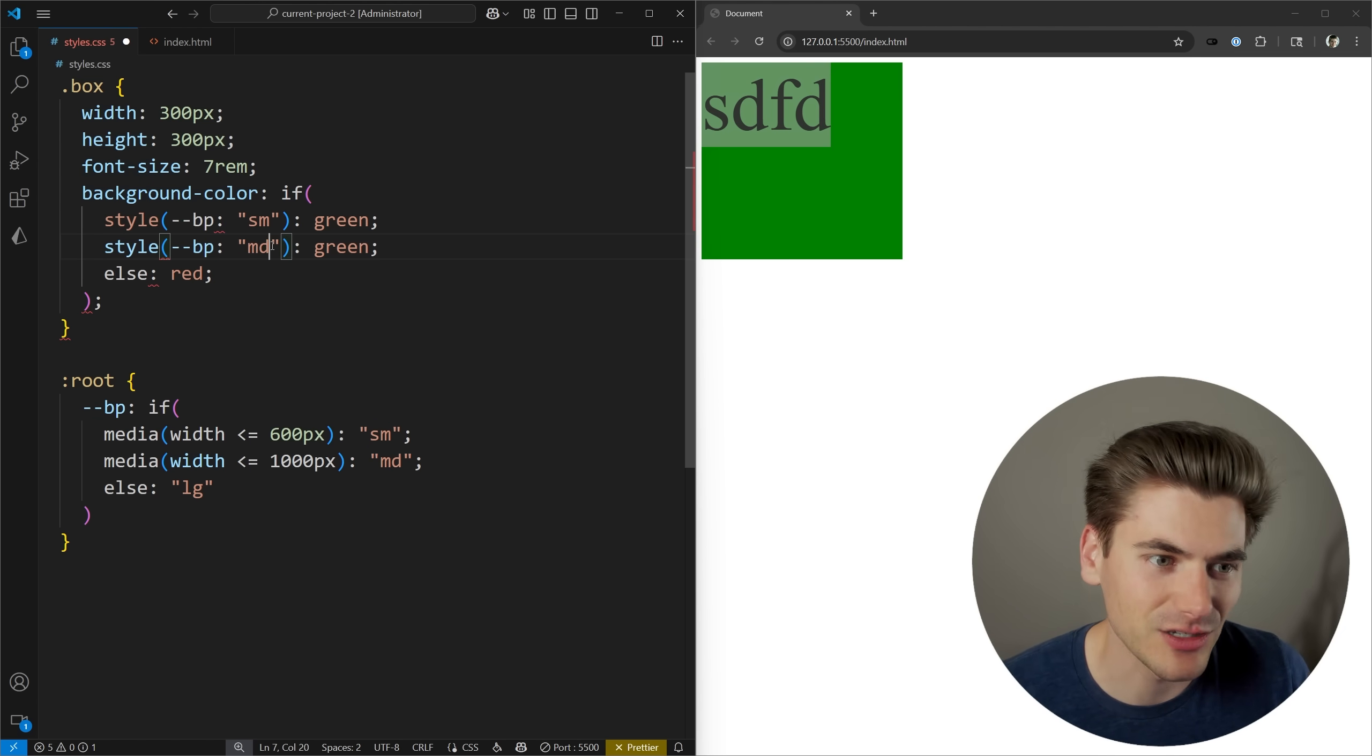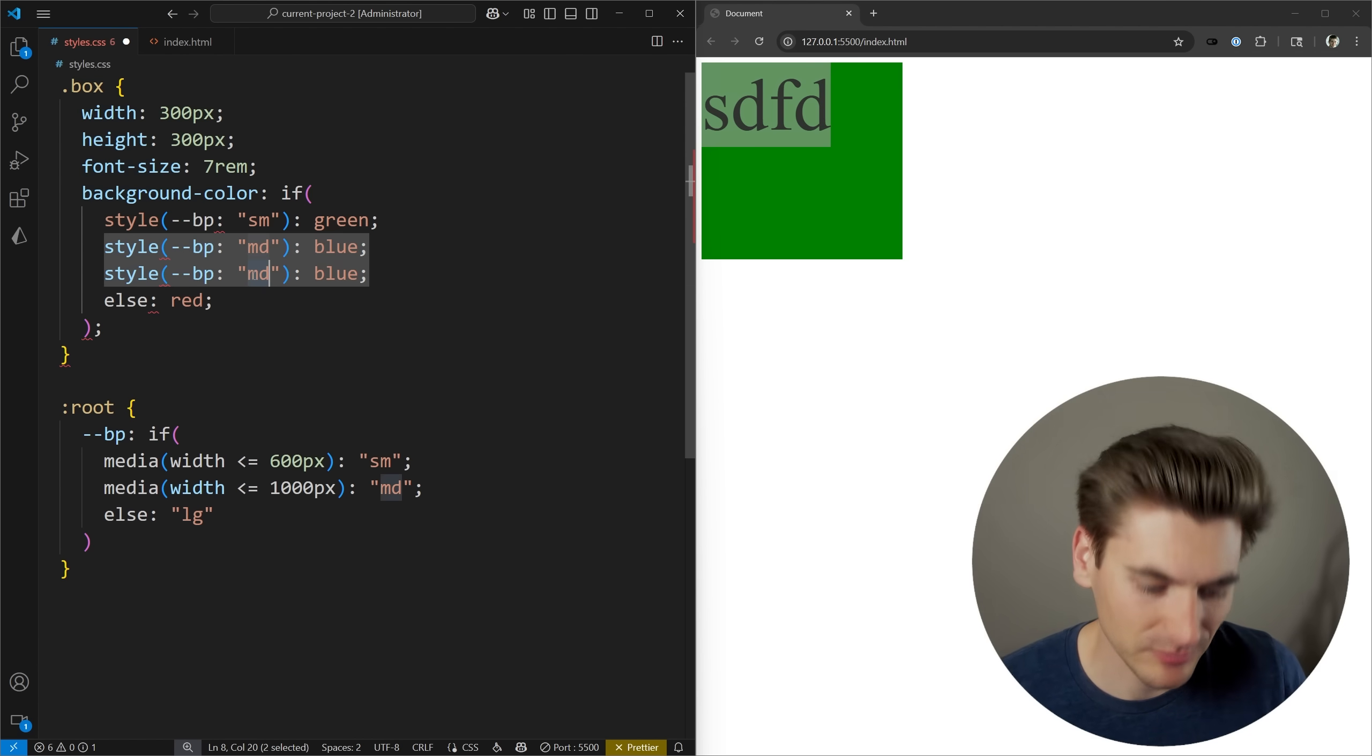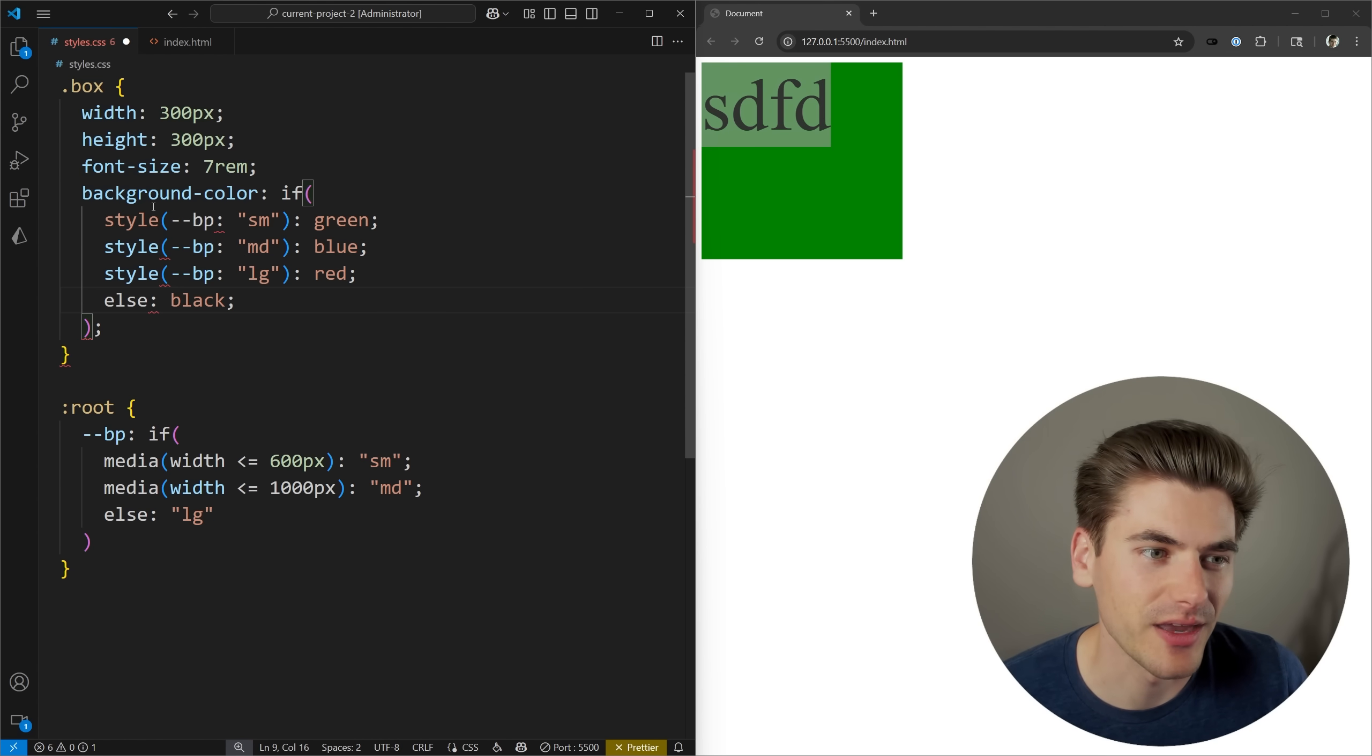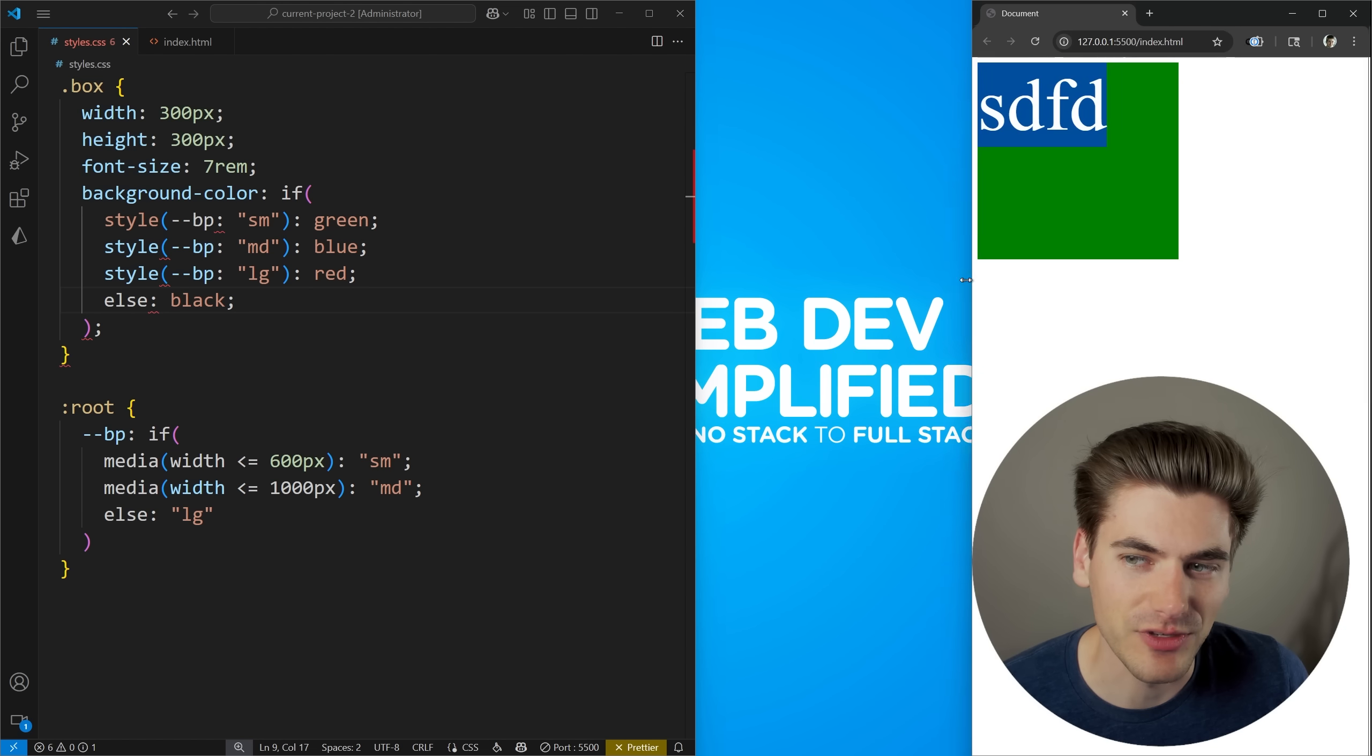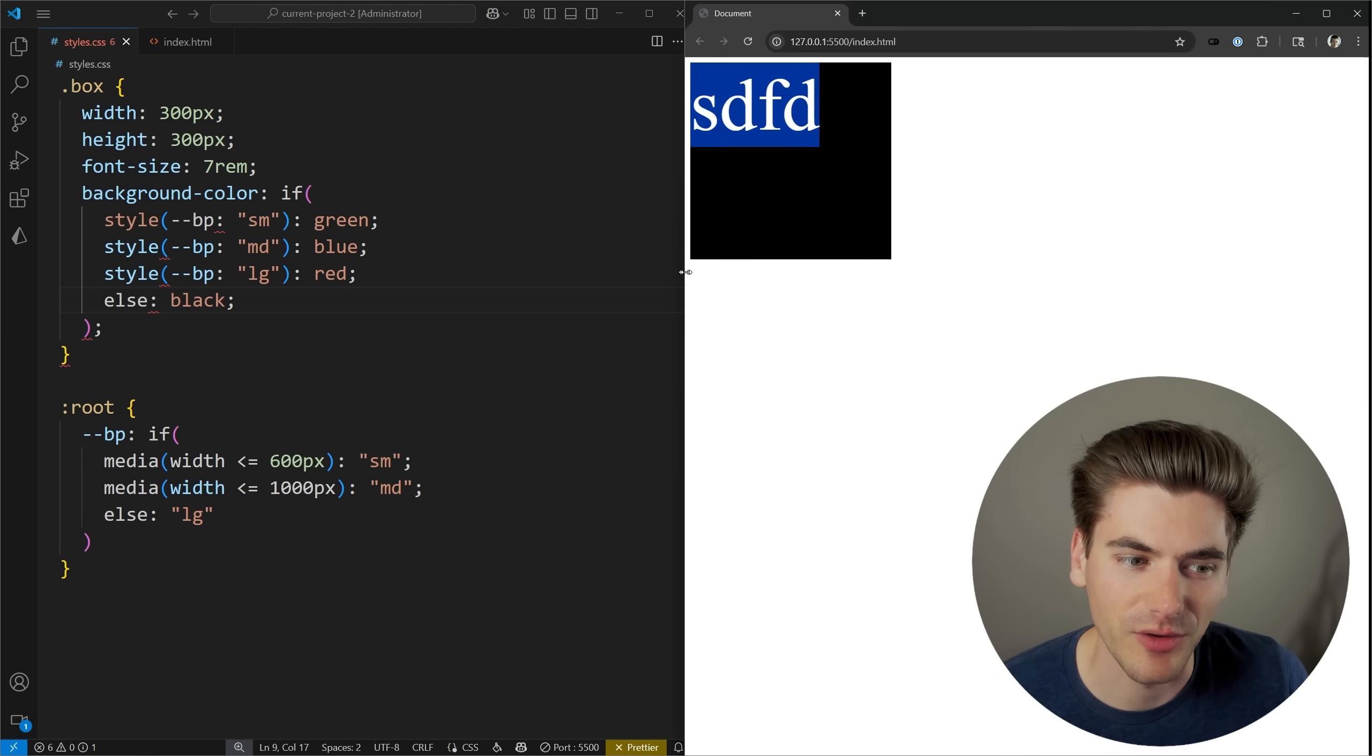And then we can come down here and say that if it's going to be large, we'll change it to red. And we can just have some random fallback. It really doesn't matter what that is because these all should be hit and that's all we care about. Now, if we give this a save, you can see as I move this around, we have green, we have blue, and then we have black because it looks like there's something wrong going on.